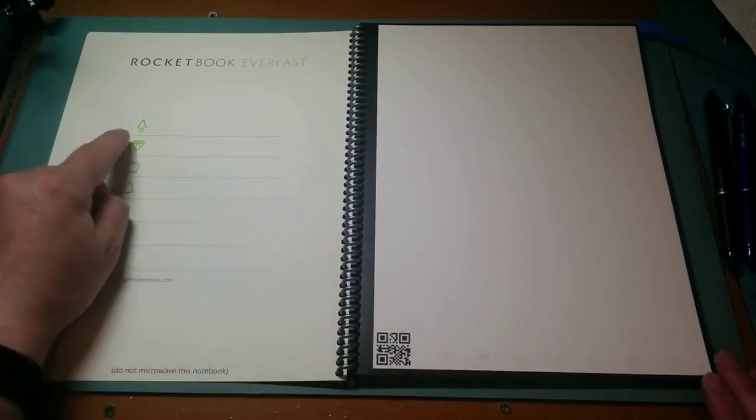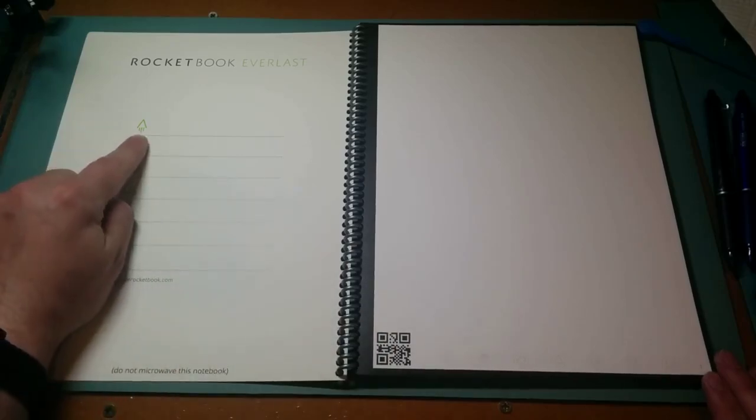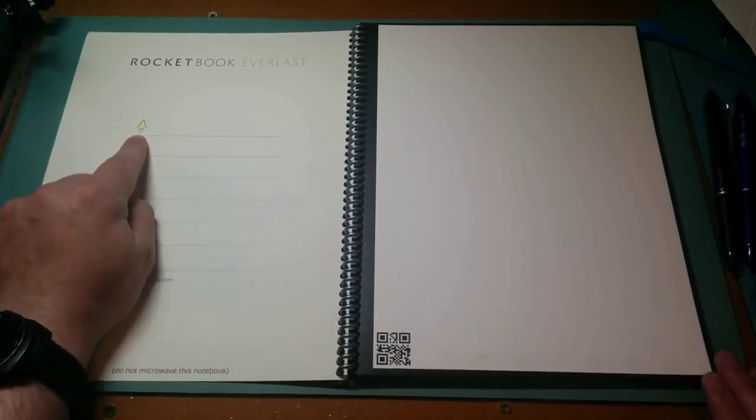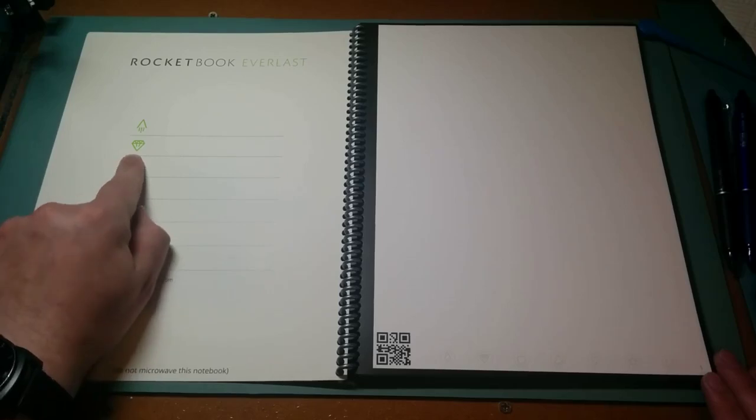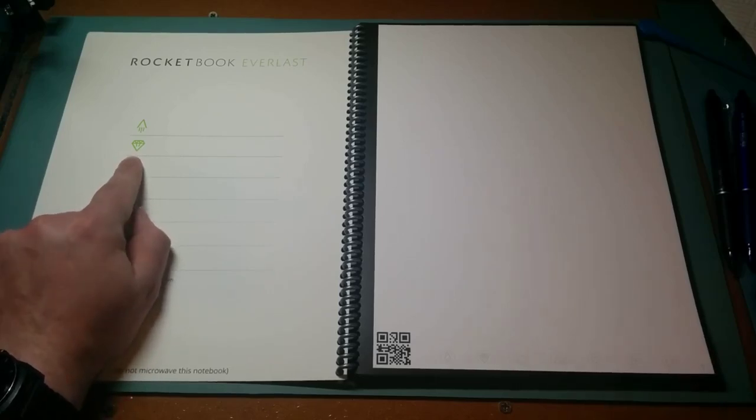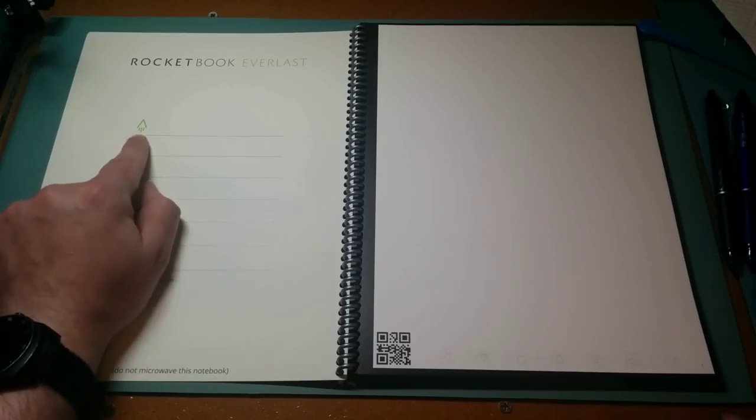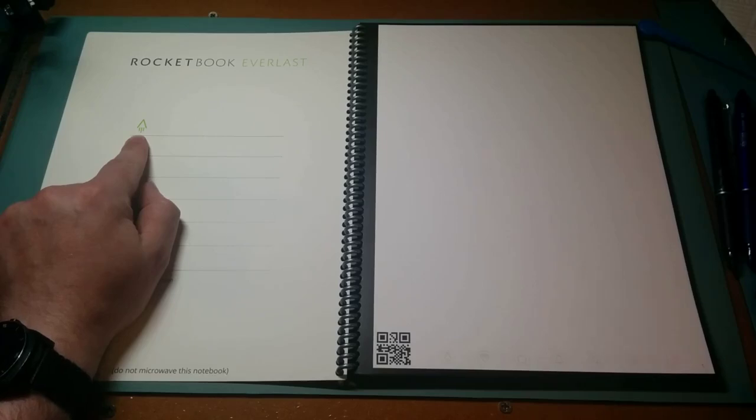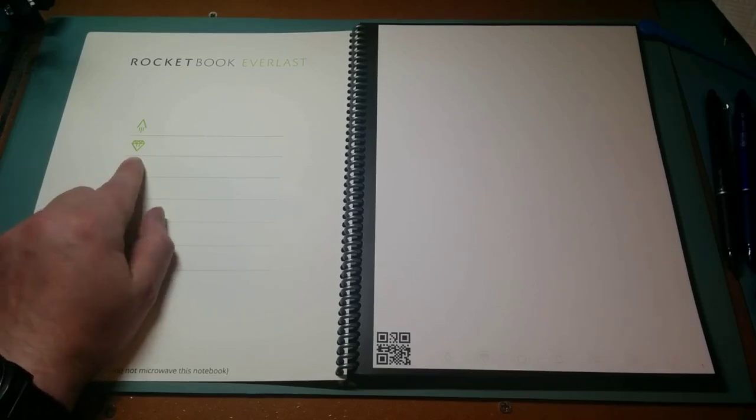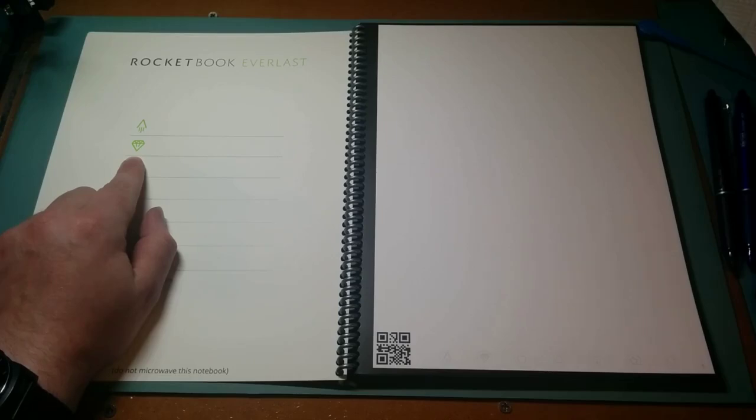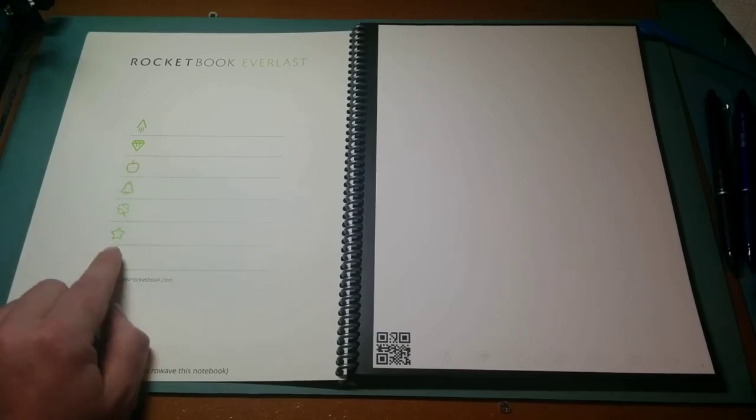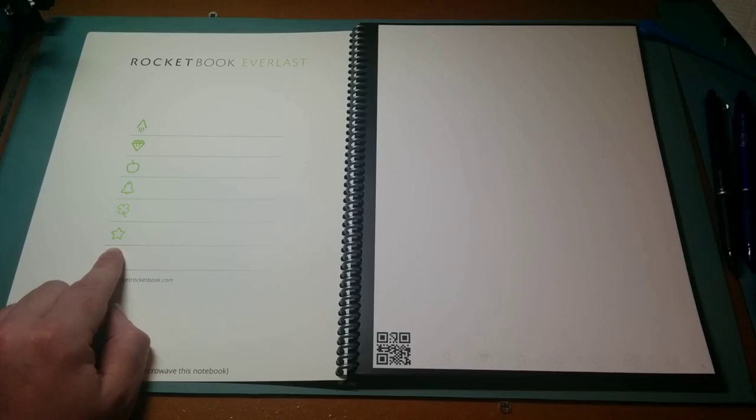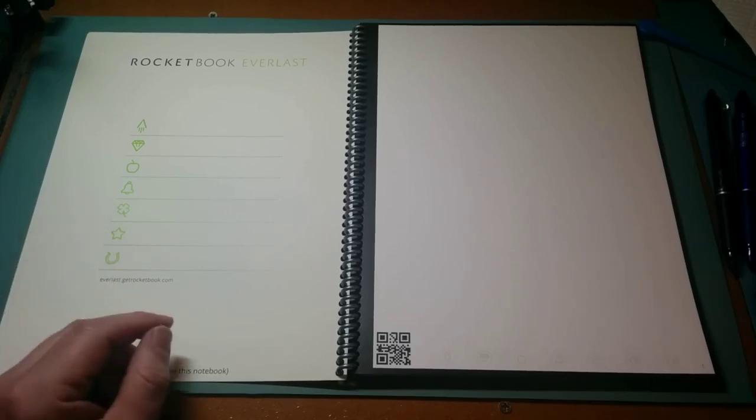You can say this one is for work, this one is for notes. You can say I want my work stuff sent to my Google Drive, and I want my notes sent to Dropbox. I want this one sent to my email. So you can do all different stuff.